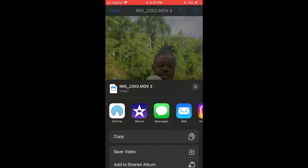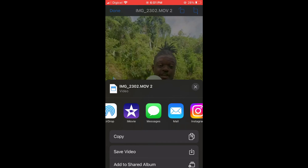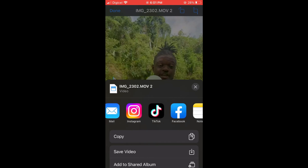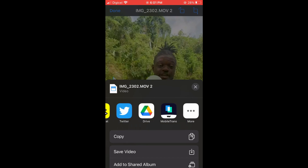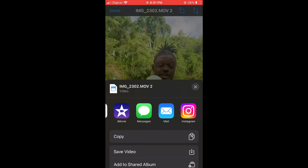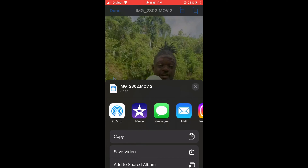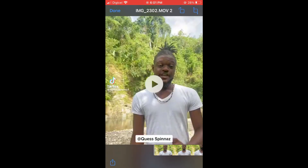And from here, you can choose to send it directly to Mail by tapping on the Mail app. Or if you want to send it via WhatsApp, you can tap on the WhatsApp app. Or you could tap on Save Video to save the video to your iPhone gallery. And then you can send it on whichever app you like.